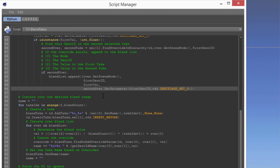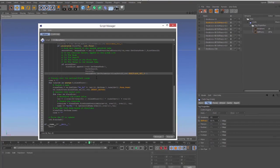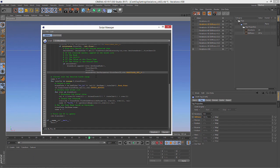As you can see, the takes API in Python is quite extensive, which is really exciting because developers are going to be able to do some awesome stuff with this new system in Cinema 4D Release 17.